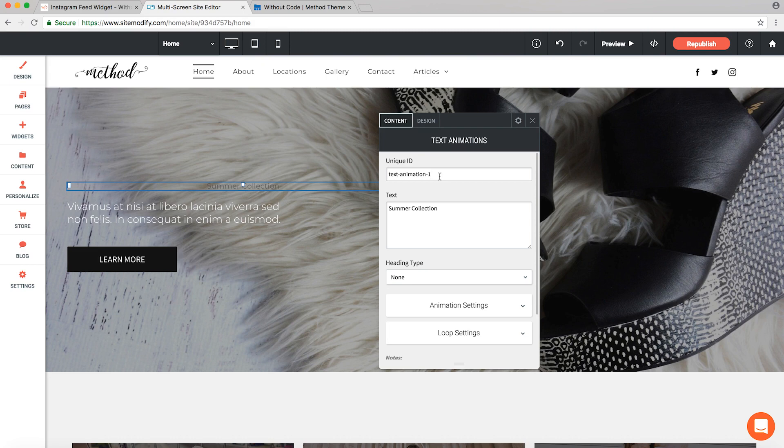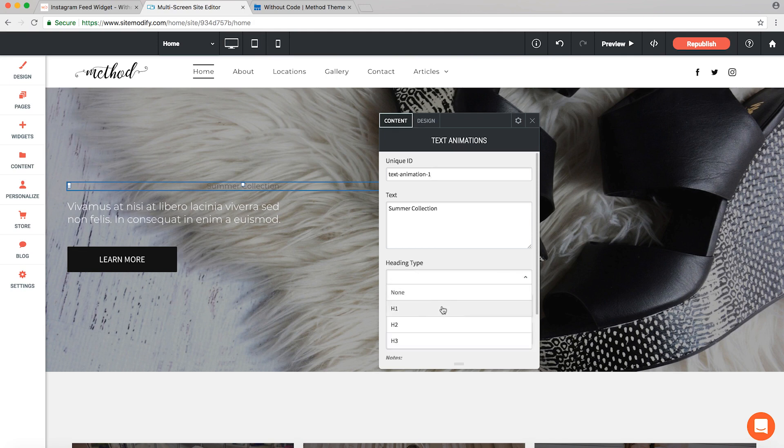Down here we have our heading type. It's set default to none, but you can give it header properties using the drop down and selecting h1, 2, or 3 depending on how large you want it to be. We'll go with h1 for now.